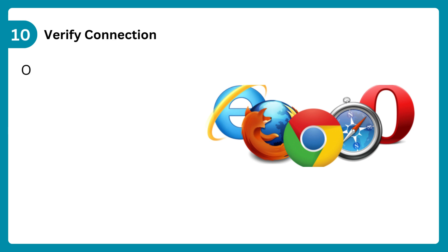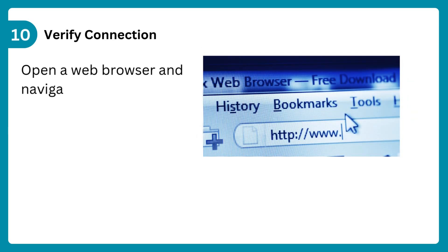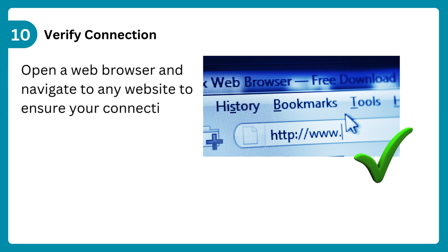Step 10: Verify connection. Open a web browser and navigate to any website to ensure your connection works.